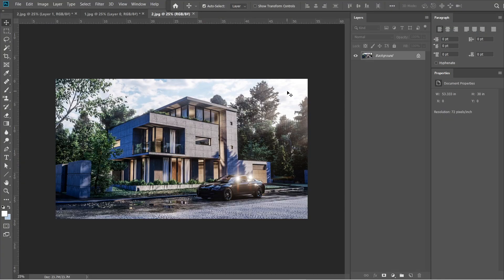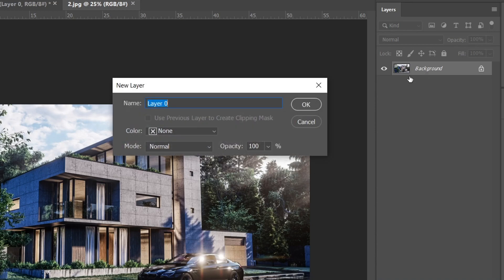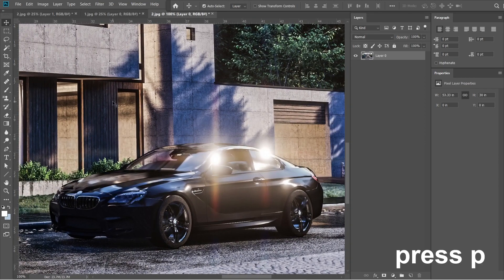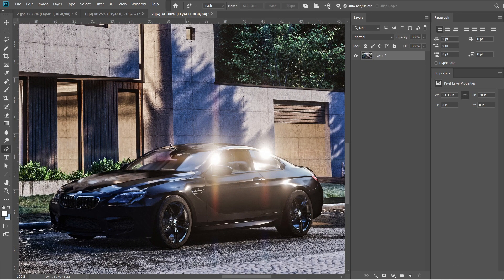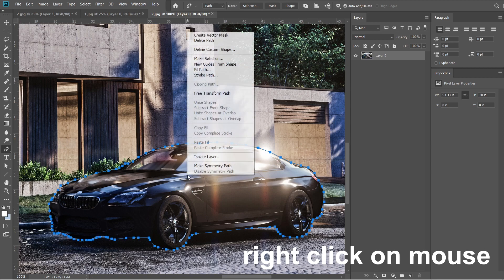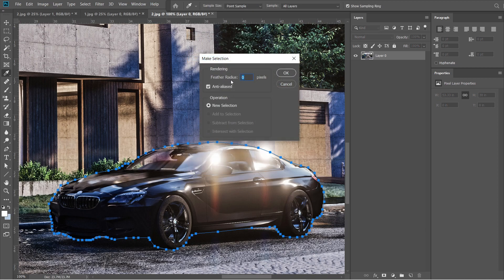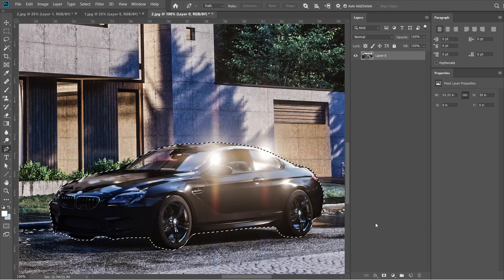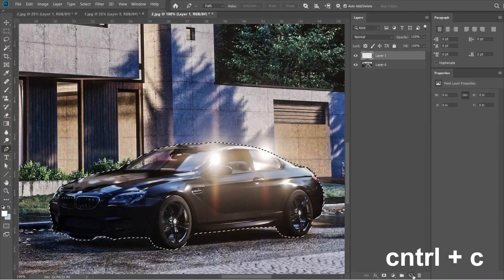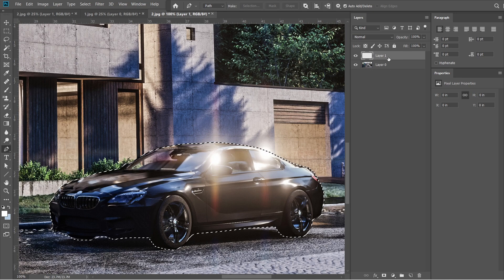Let's open the previously saved image. Click the background layer and change it into Layer 0, then press OK. Let's zoom in a bit near the vehicle, then press P to enable the Pen tool. Start tracing the exterior of the vehicle — make sure to connect the dot where you first started so that the vehicle can be selected. Right-click your mouse and choose Make Selection. The feather radius should be 0, then press OK.